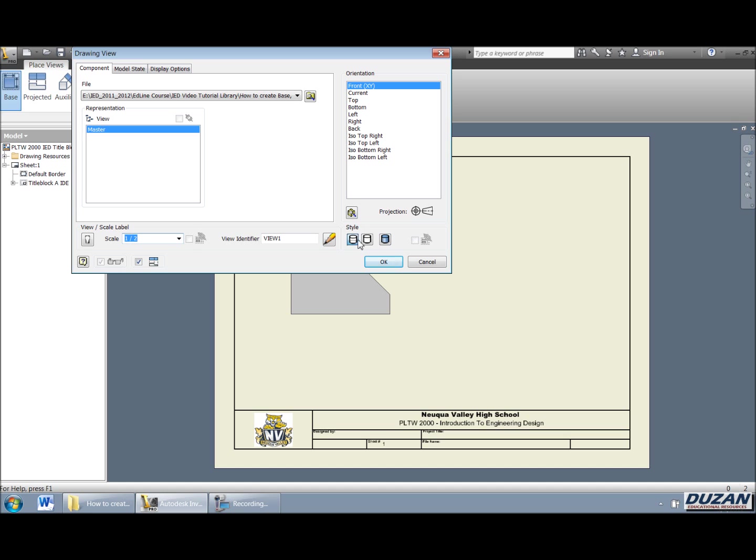Alright, next one we're going to be taking a look is at the style. Okay, for a typical multi view, you normally will have hidden line selected and that's it. Alright, shaded will otherwise give it to the material that you've picked for that through the color override or through the material assignment and eye properties.